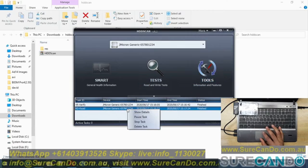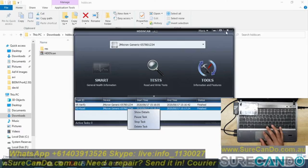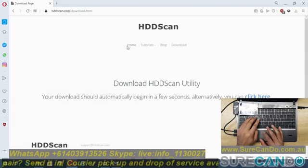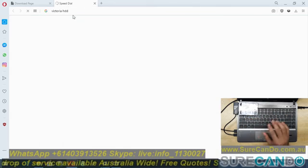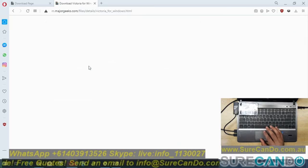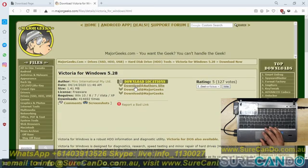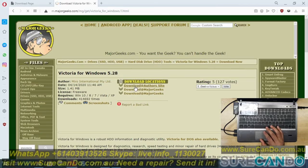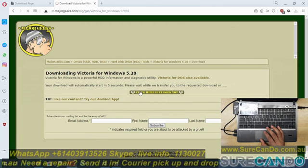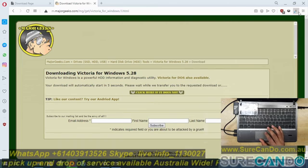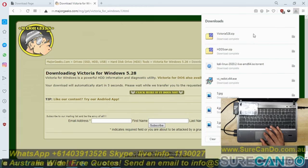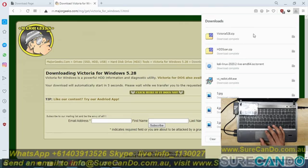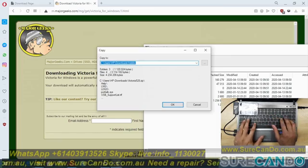All right, why don't we try the other software, the Victoria HDD. Okay, that's downloading.